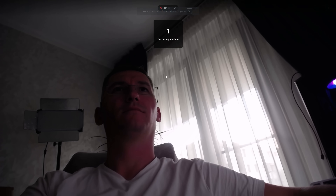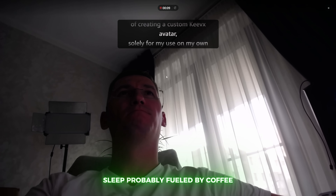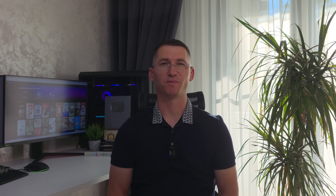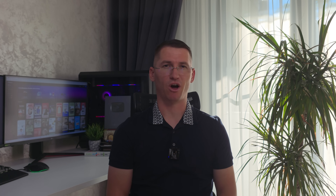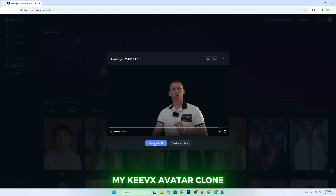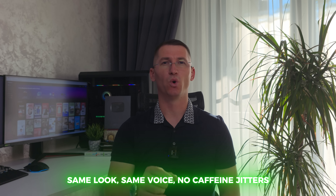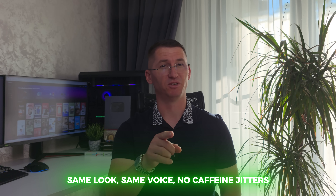Here's me in the original clip — sleep-deprived, probably fueled by coffee. And here's my Keevex avatar: 'Hello, I'm your exclusive avatar. Come and create more fun videos with me. Hope you enjoy.' Same look, same voice, no caffeine jitters, and let's be honest, slightly less awkward. And the best part — unlike me, this avatar never blinks too much on camera.